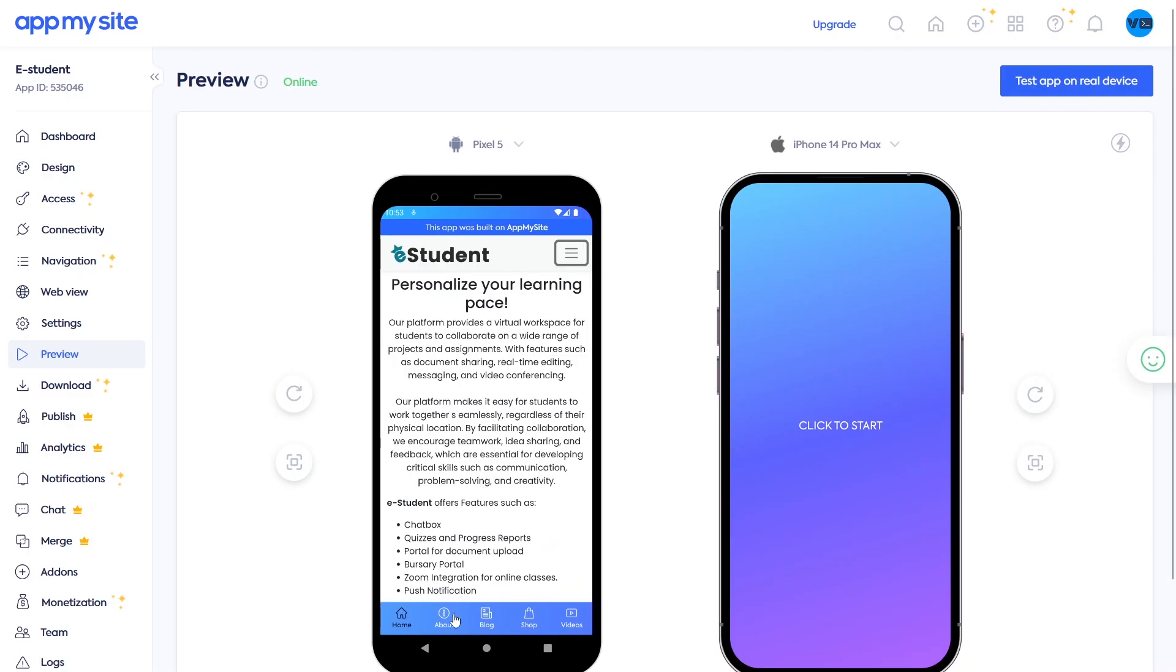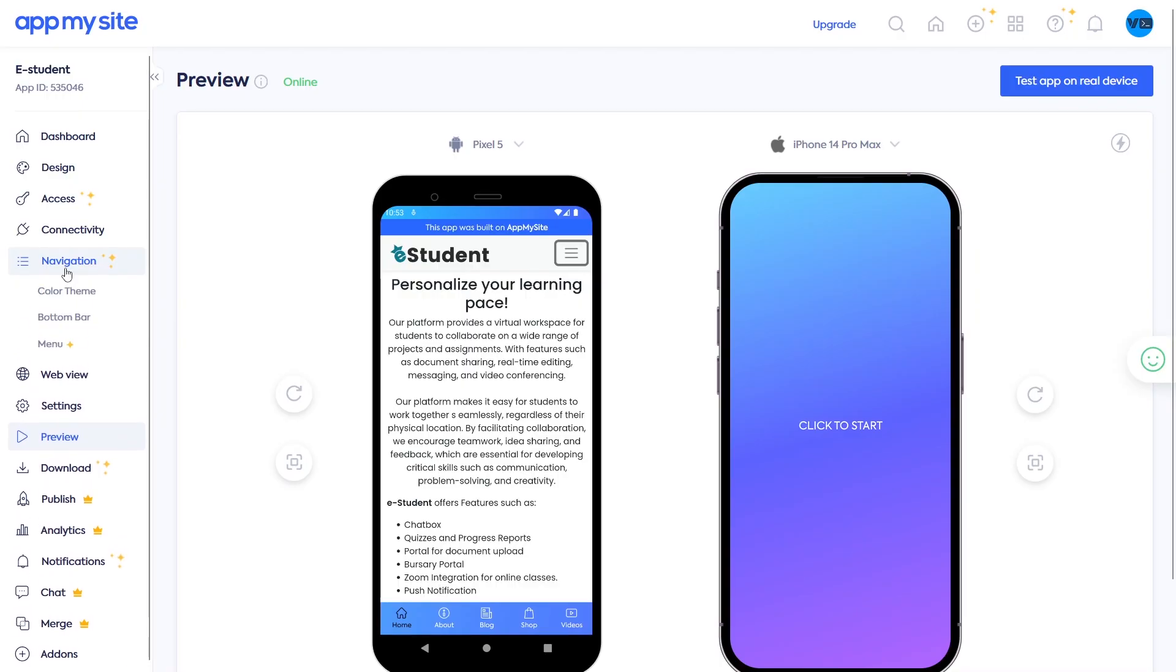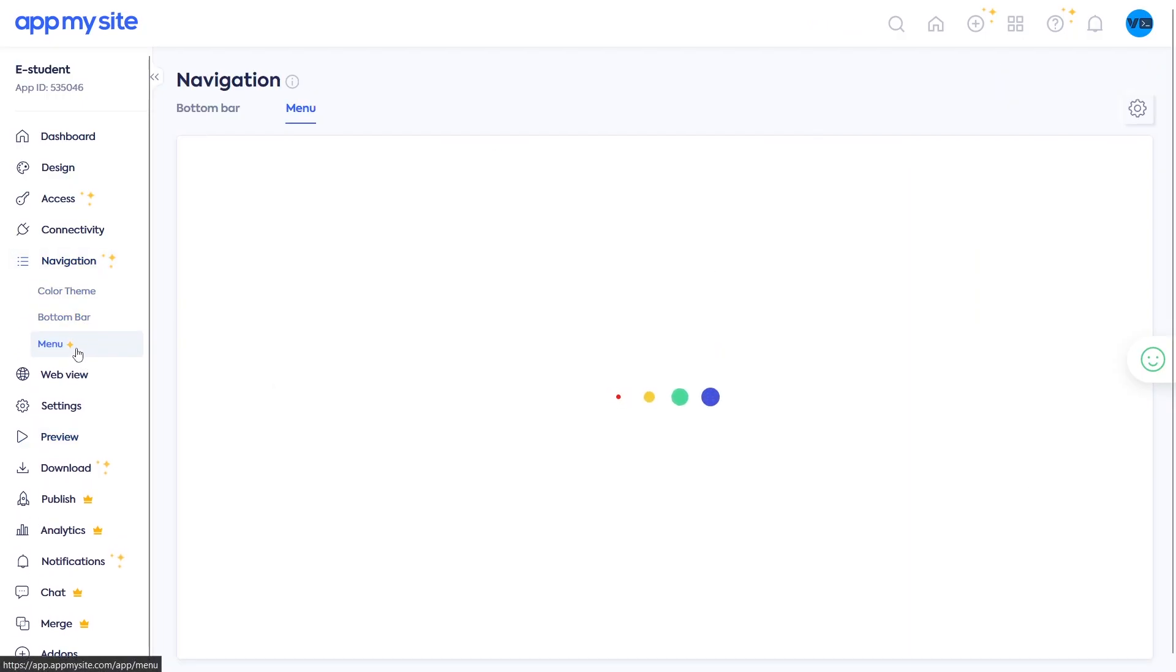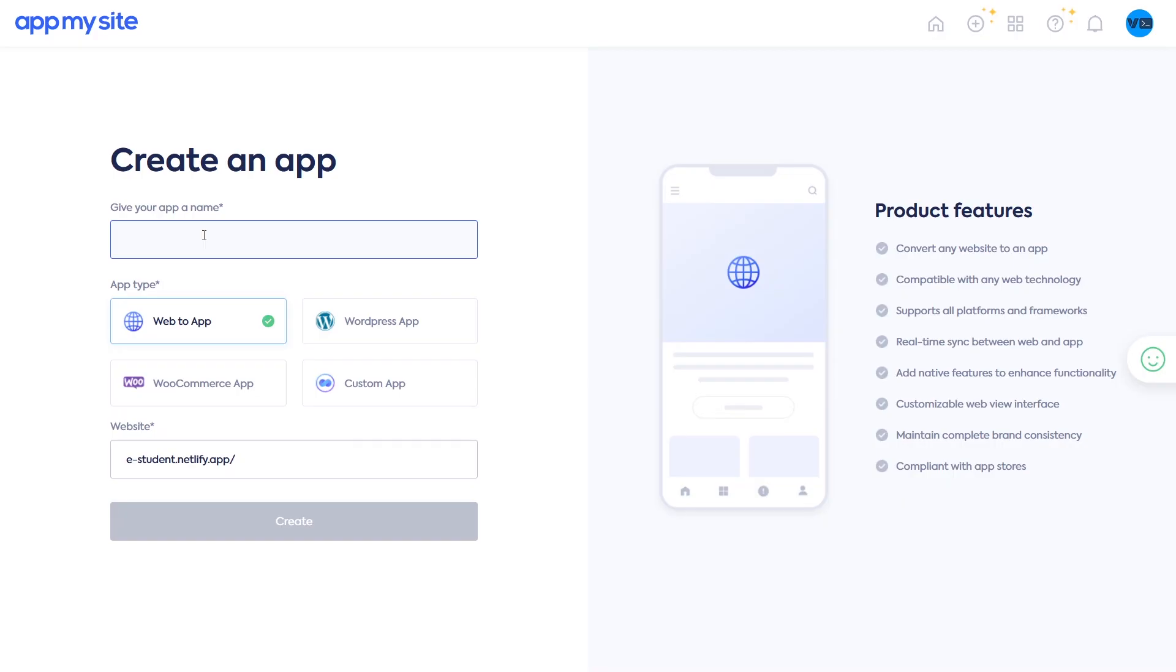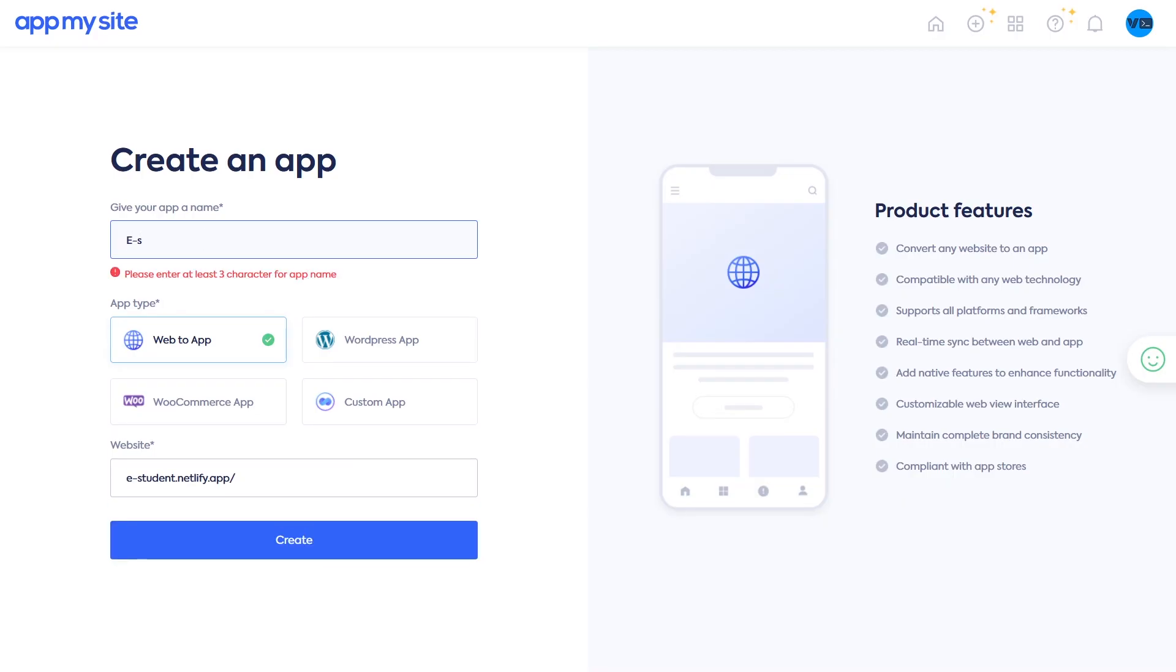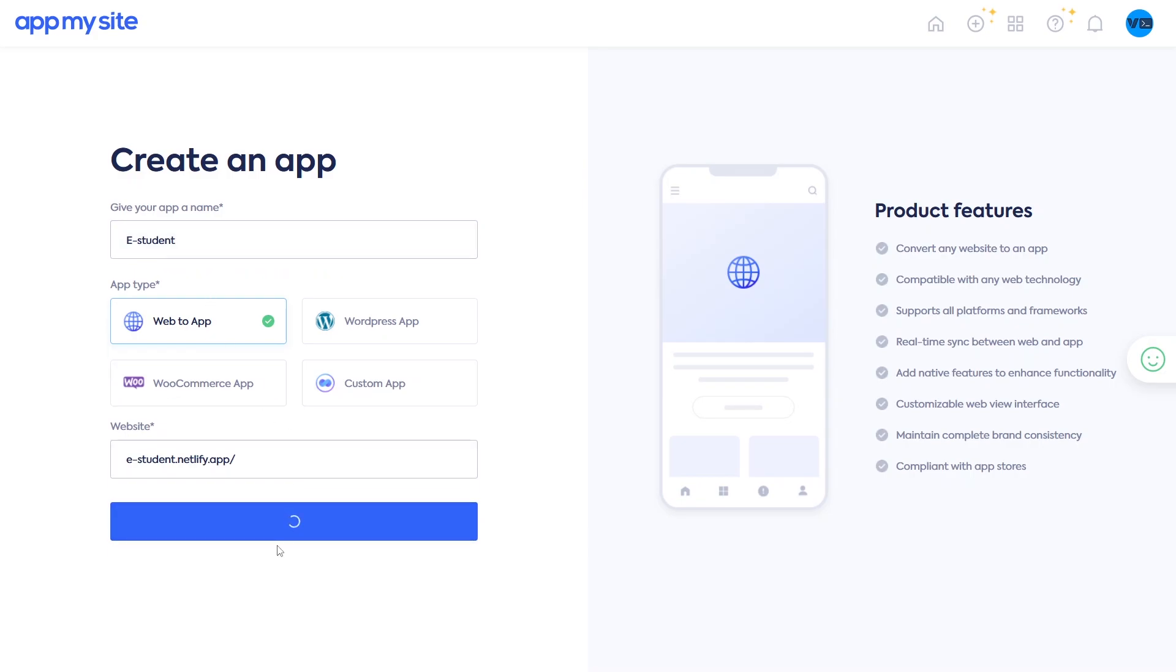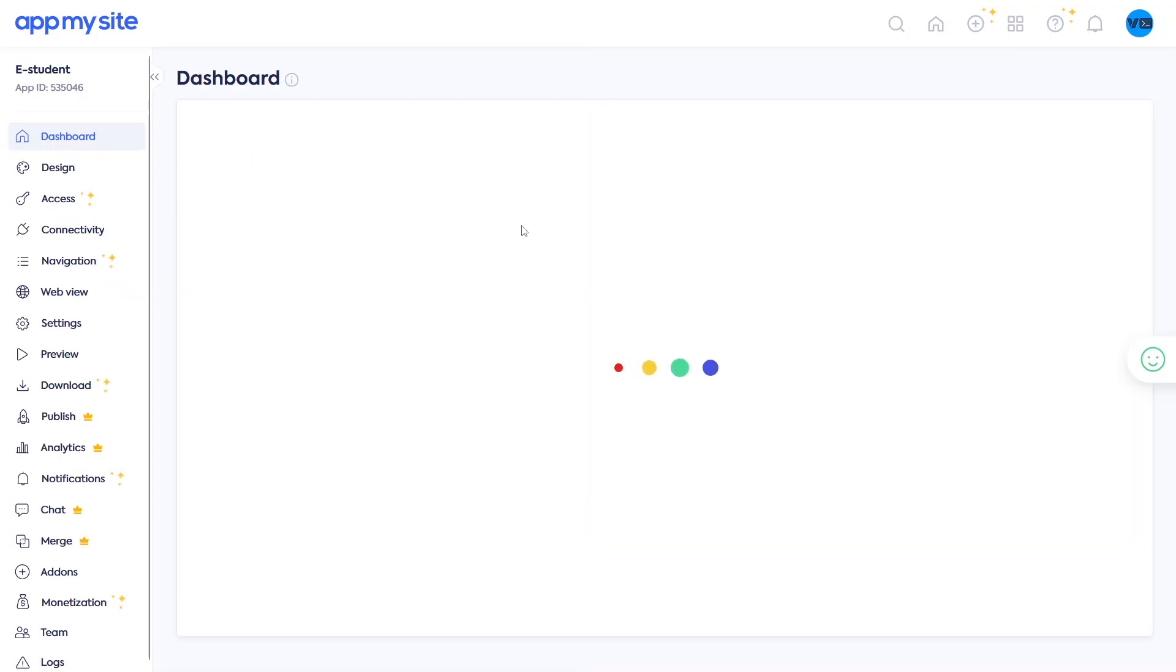The second app is called AppMySite. I discovered this one recently and it is not terrible like most websites. So I thought why not include it in the video. To convert your website into an app in AppMySite, go to AppMySite.com and create an account. Name your app, choose the app type and input your website URL. From there, you can customize your app and download it.